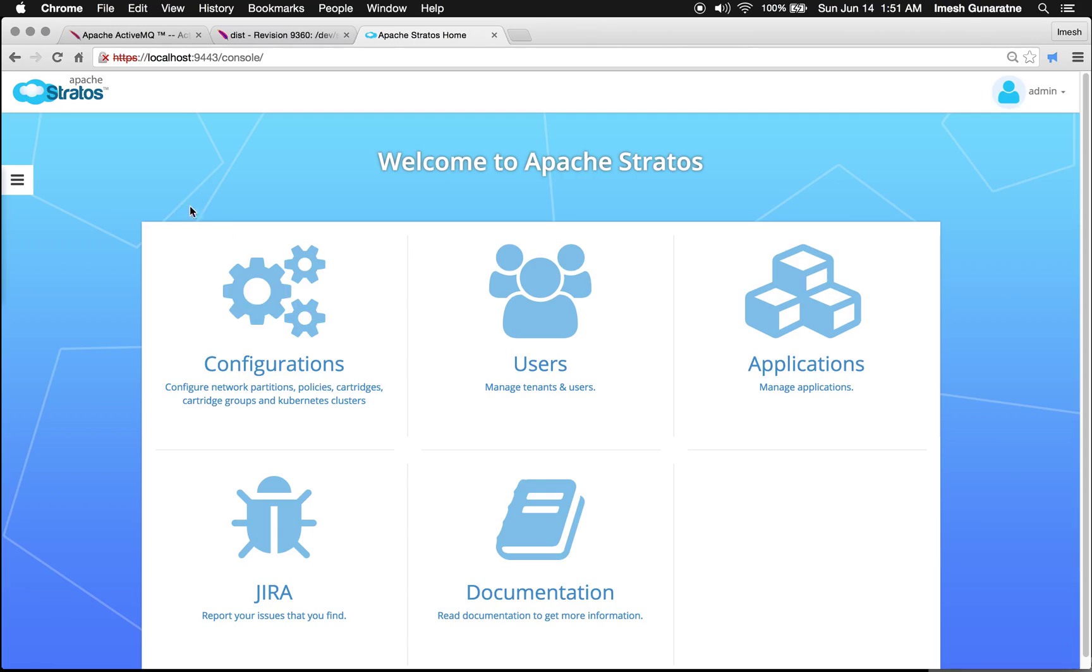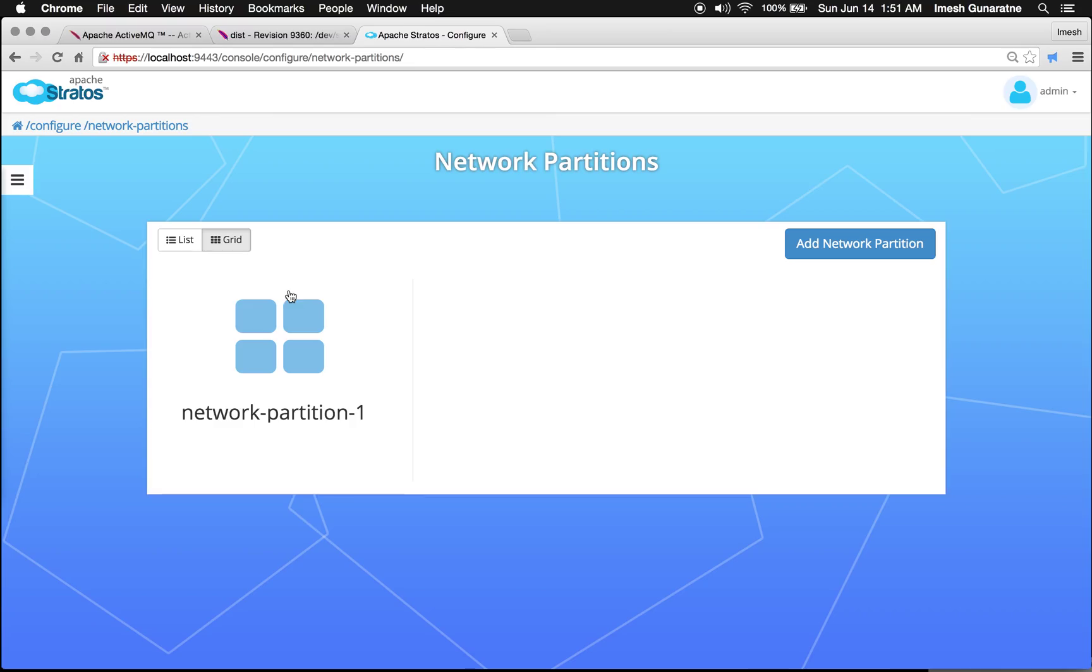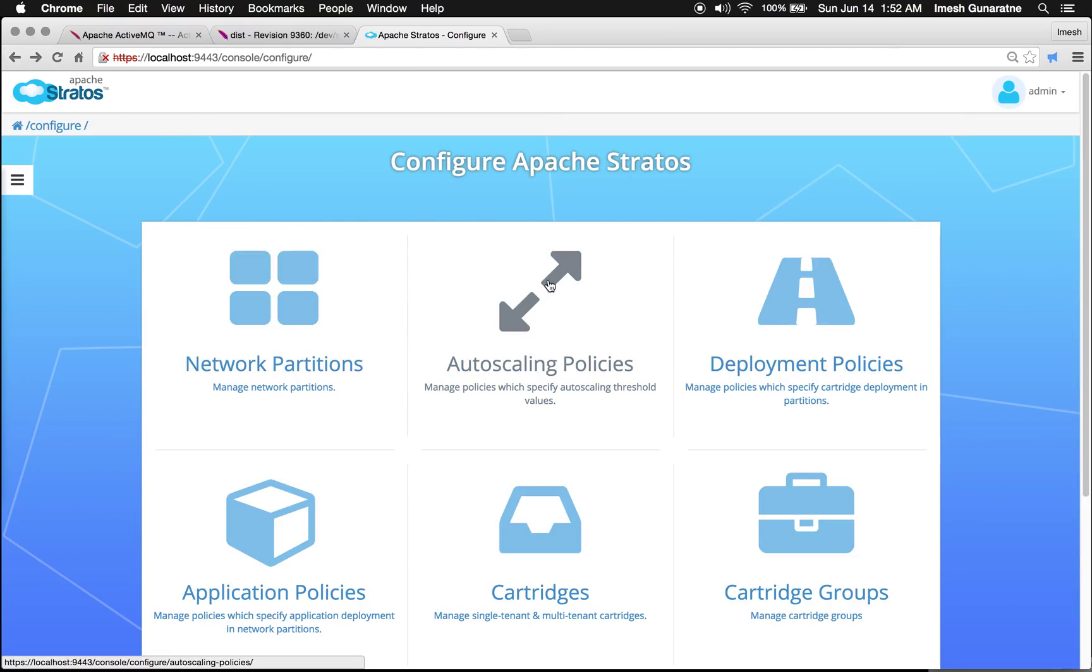Now, if I go to the configuration section, you will see a network partition has been deployed.